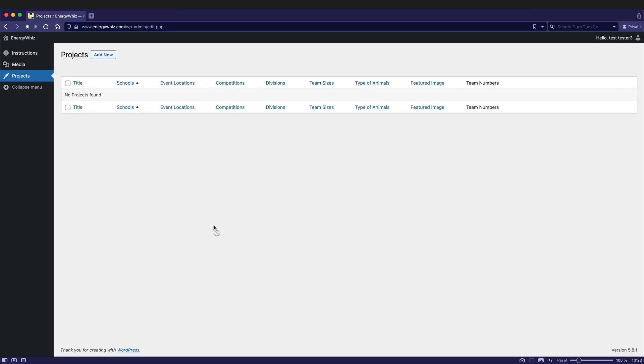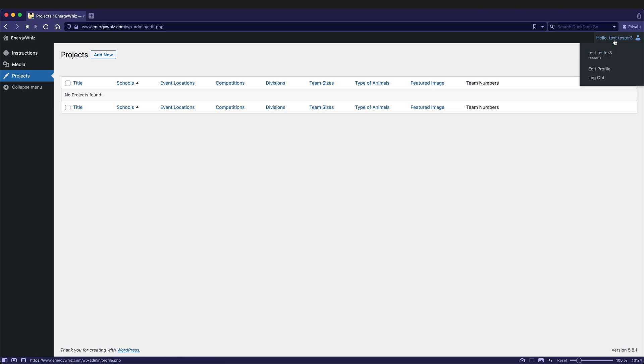This will bring you to the projects page. This will display all the various projects that you've created. From here you can also go over to your name and log out.